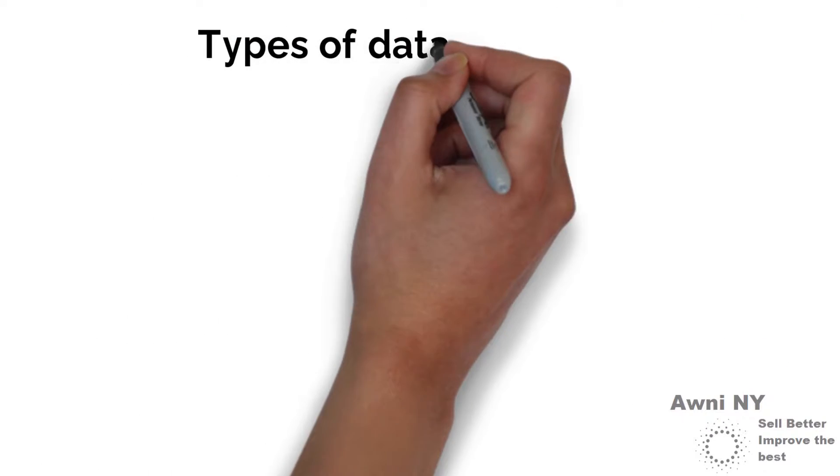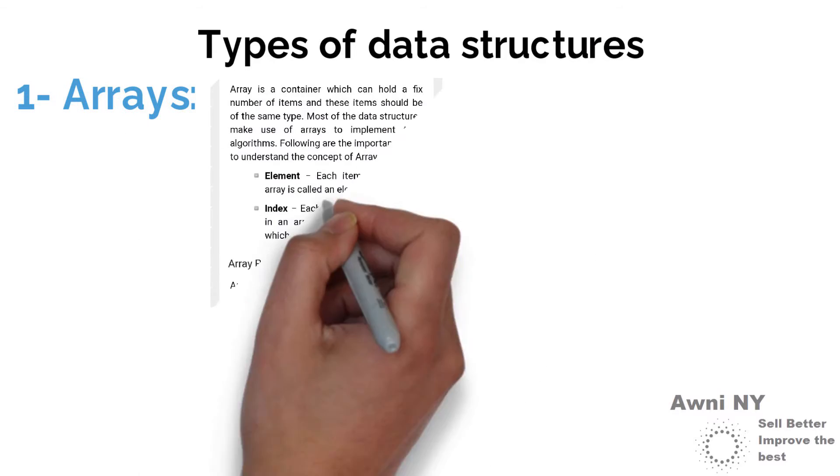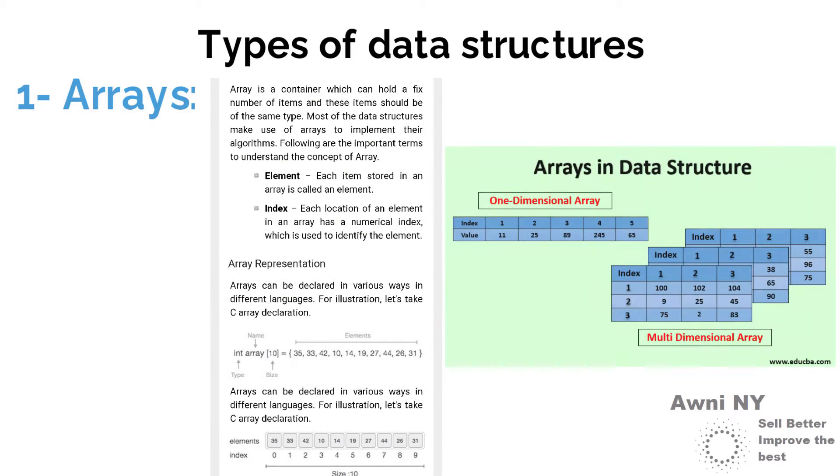Types of data structures. 1. Arrays: collection of items stored at contiguous memory locations.